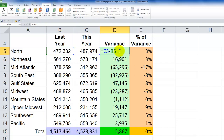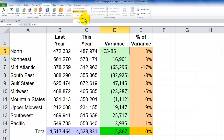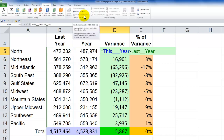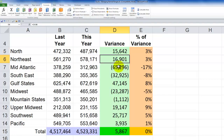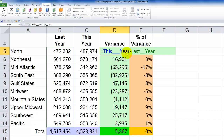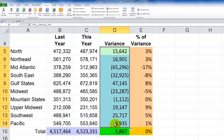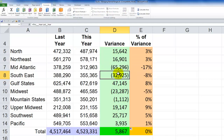Over here we have a variance column. The formula is C5 minus B5. What we want is this_year minus last_year. I select the formula, highlight C5, go to Use in Formula and select this_year. Then highlight B5, Use in Formula, select last_year, and press CTRL+Enter. Now that cell shows this_year minus last_year. For the remaining cells with cell references, simply use AutoFill to copy the named range formula down through all the cells.